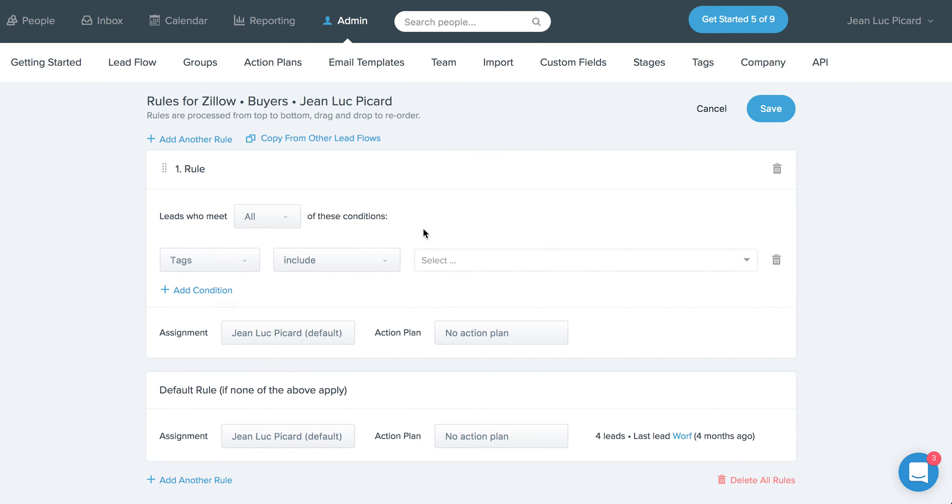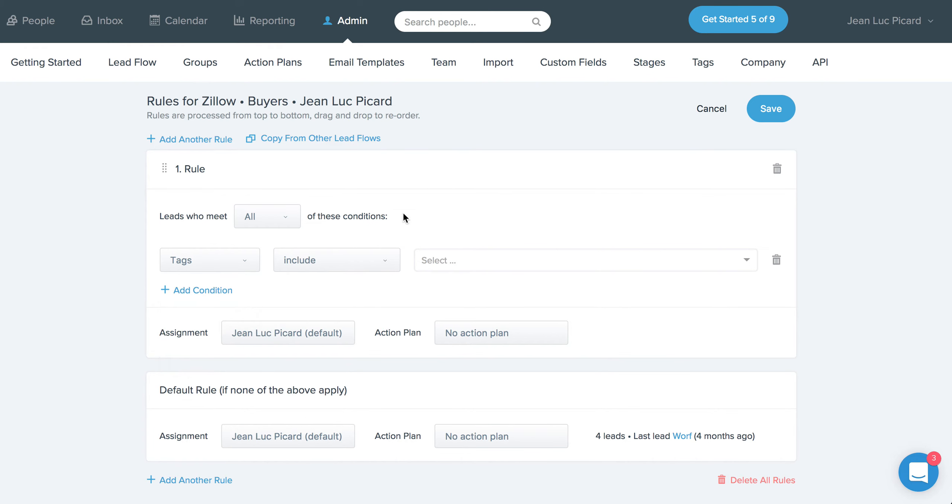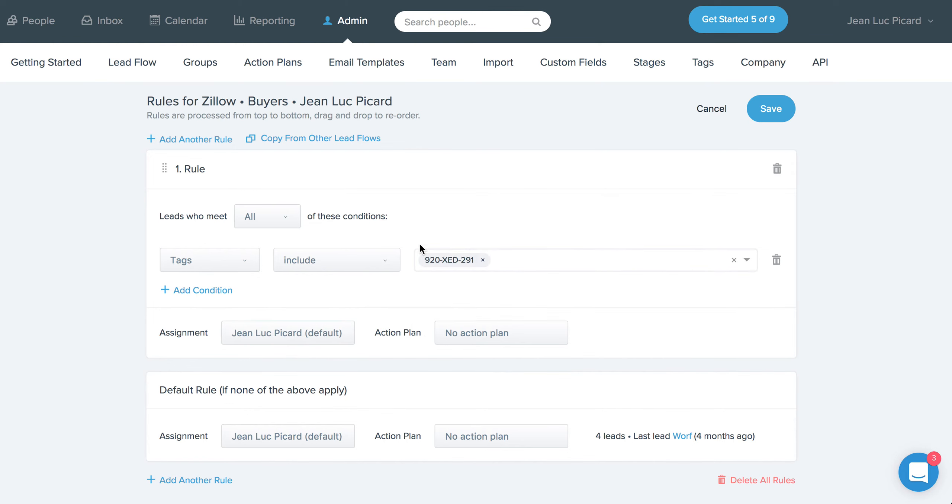Basically what we do on every single lead that comes in, if there's a zip code included, is we add that as a tag to the lead. So that's going to allow you to just put in that zip code here,